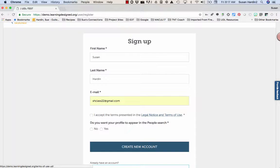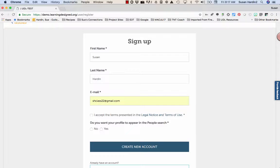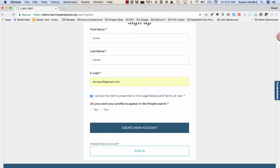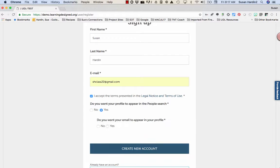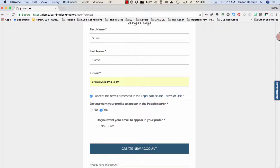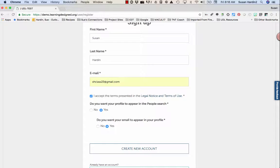Be sure to review the legal notice and terms of use and then indicate that you accept them as presented. If you'd like to have your profile appear in the people search, check the yes button. Then indicate your preference about having your email appear in your profile as well. Once you've completed the form, select the Create New Account button.